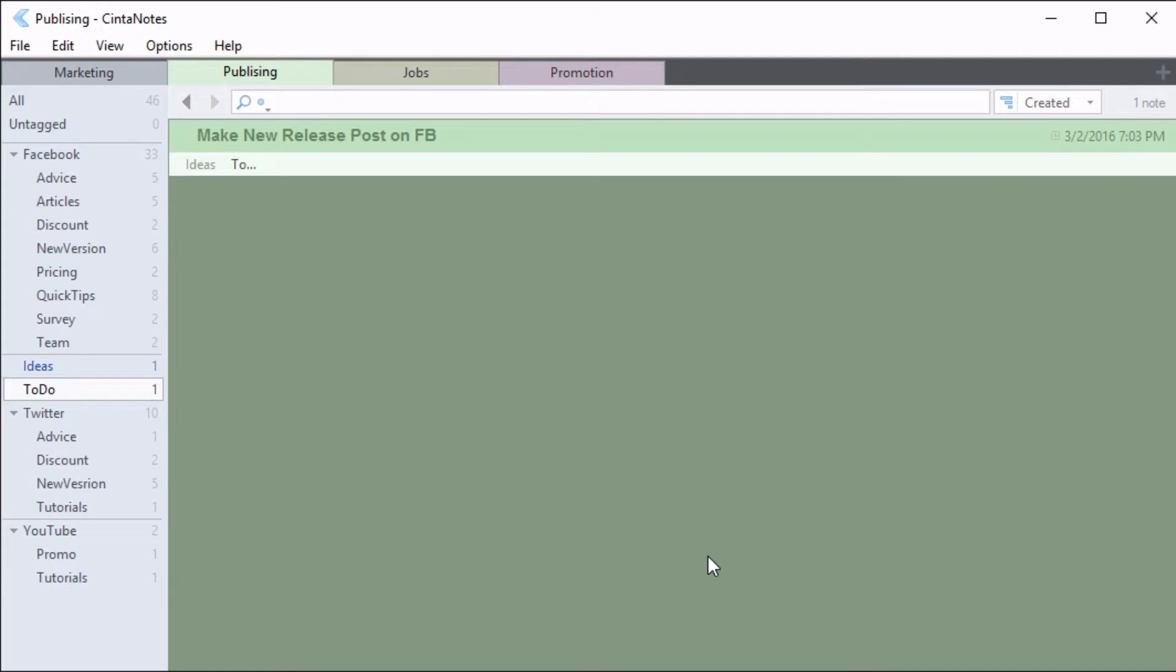If you are not satisfied with the name of a tag, you can rename it at any time by choosing the Rename command from the context menu.